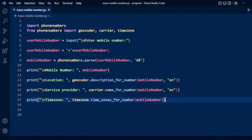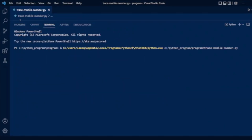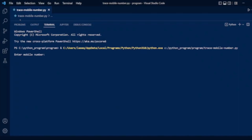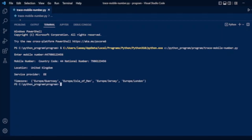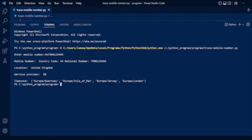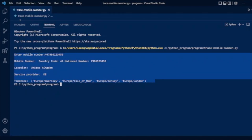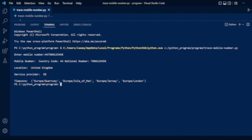Now we will run our program again, taking a test number from the phonenumbers module URL. We copy it and run the program. It displays: country code 44, national number, location United Kingdom, service provider, and timezone Europe.